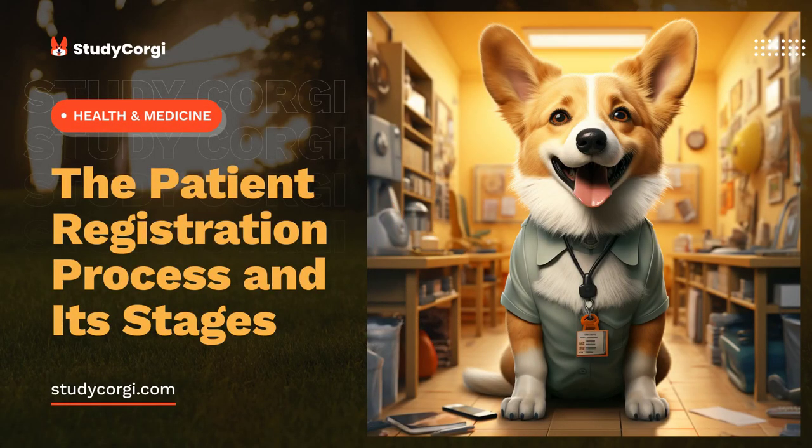Patient registration is an important part of health care services provision. Either short or long-term appropriate patient care is impossible without this procedure. The purpose of patient registration is to collect basic information about the person and record the actions performed as part of the services provided.